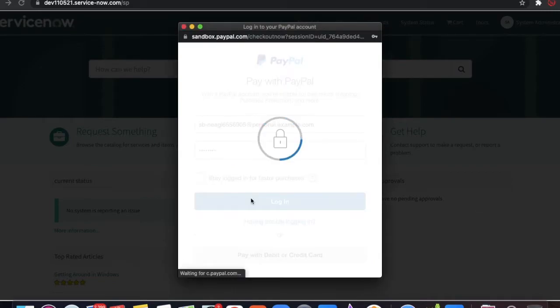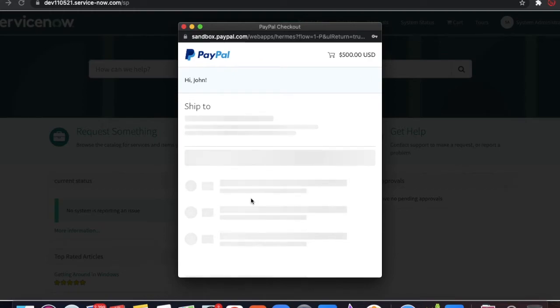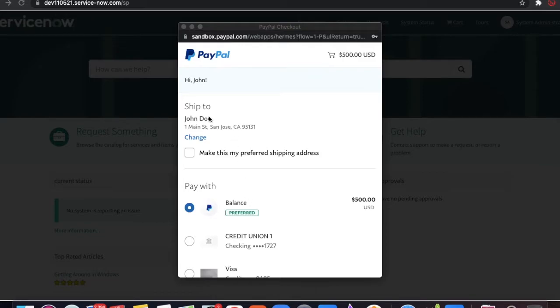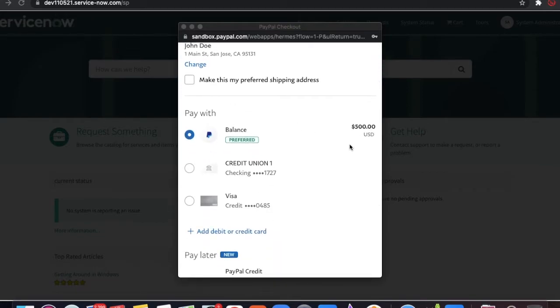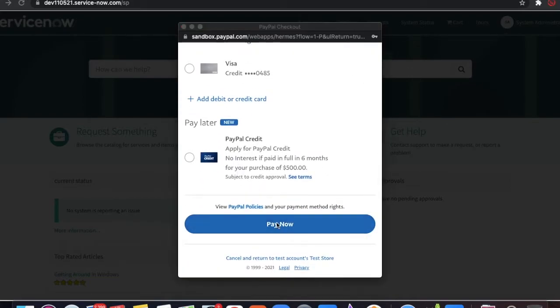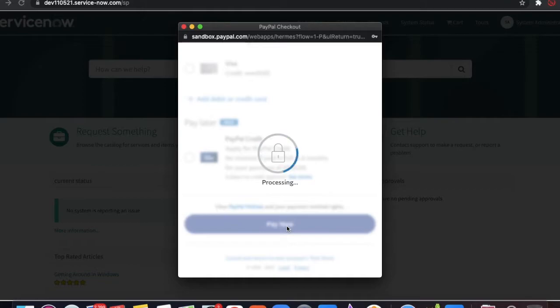Here is the username and I'll provide the password. Once I click login, my PayPal account will be logged in. From there I'll make a payment of 500. The username is John Doe, and the balance shows 500. You can also pay using a credit card or debit card if you integrate that. Once I click 'Pay Now', the amount will be transferred to my PayPal account.